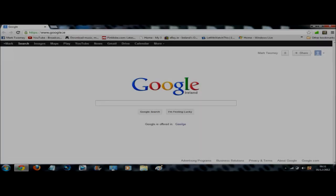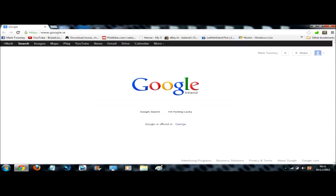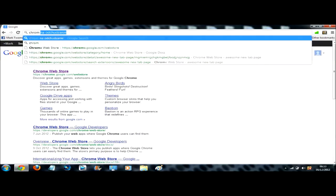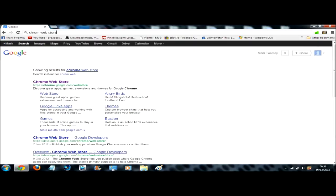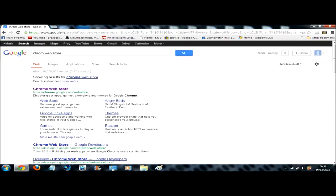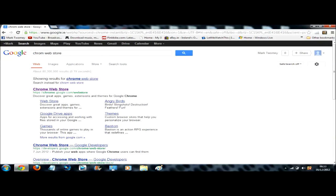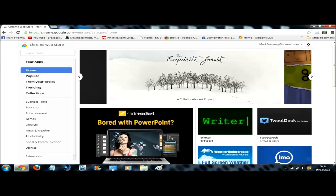To get this extension you'll need to go into the Google Chrome store. So you want to go to the search bar and just type in Chrome web store and click the first one there, Chrome web store.